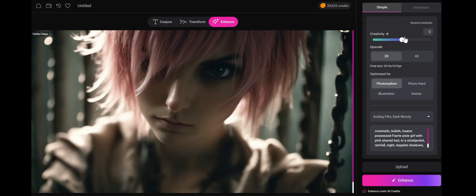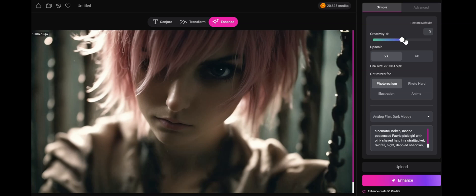For creativity, the default at zero will do an enhancement where creative liberties are taken, but they tend to be on the safe side so they don't hurt your image but definitely enhance it. If we want to shoot it a little higher up, we'll get more creative changes made, but it will still look like the picture.